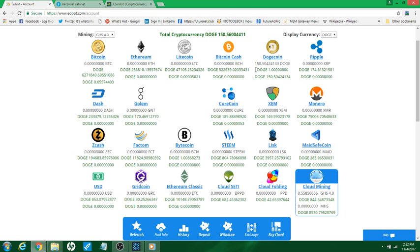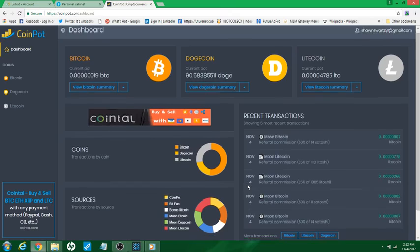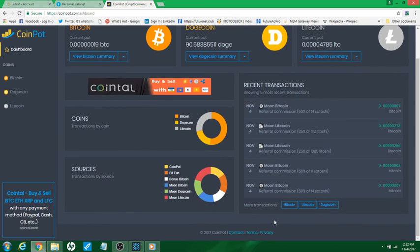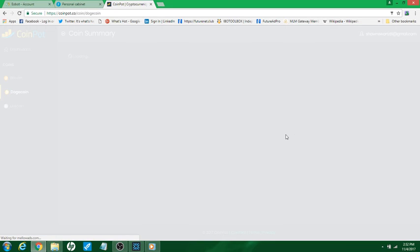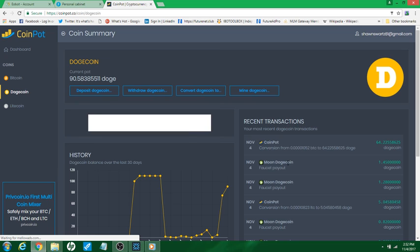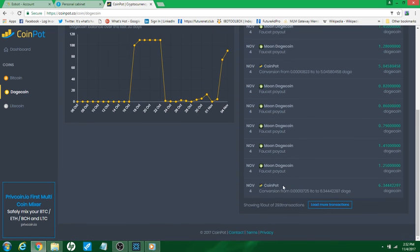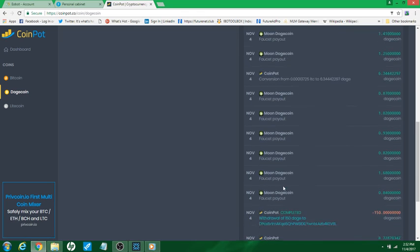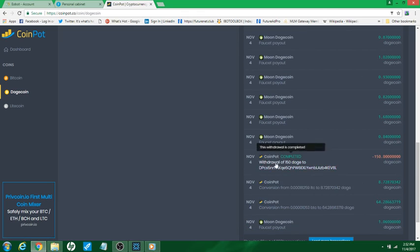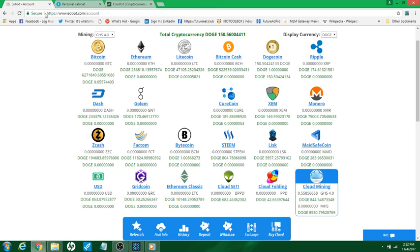Okay, and if you come over here to coin pot again, we'll go to dogecoin and you're gonna see all these conversions and the faucets and everything. But if we keep going down, I'm gonna show you my withdrawal right here - completed 150 doge went over to my eobot. And now what I'm gonna do with that, I'm gonna show you today.